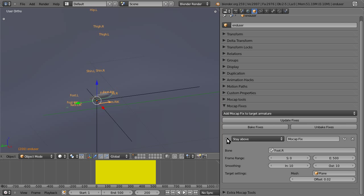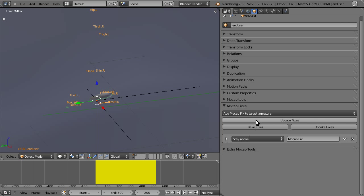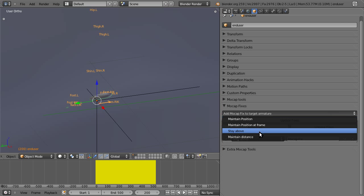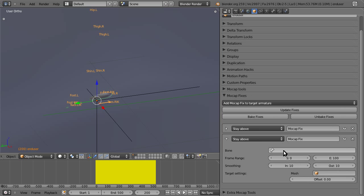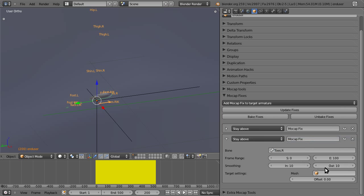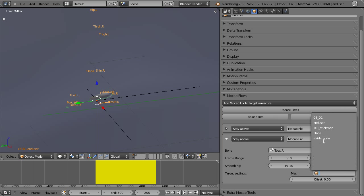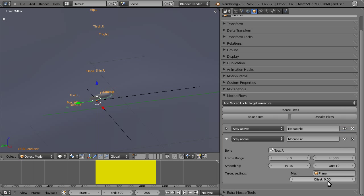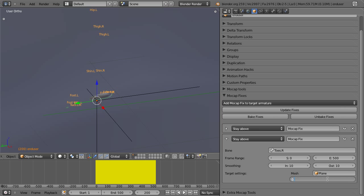There's still a little amount of the mesh traversing the floor. But, before we try and fix that by increasing the offset, we can also just add the same type of fix to the toes. So toes.all, range of 500, plane. Set the same offset.